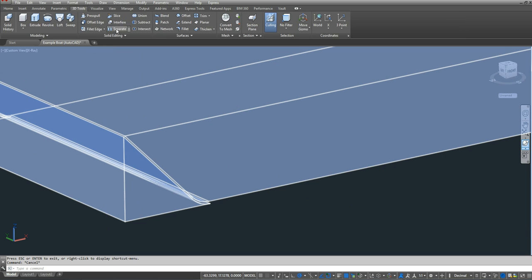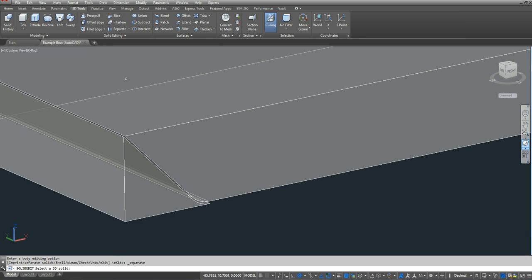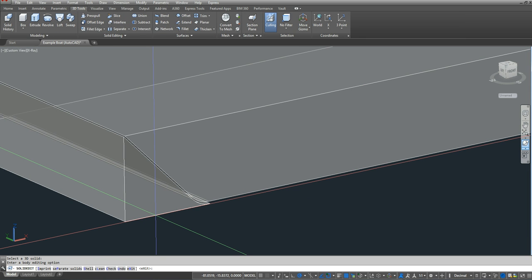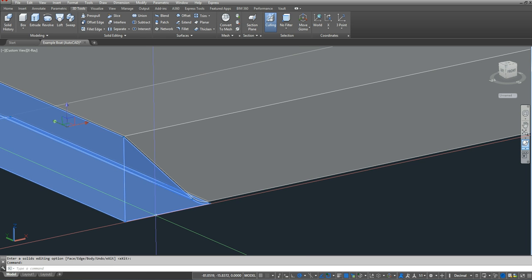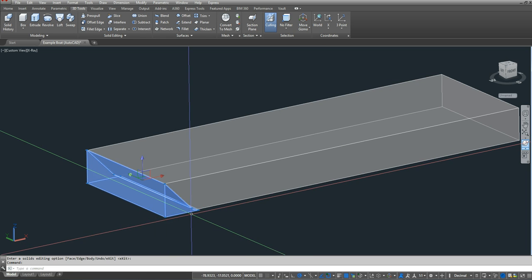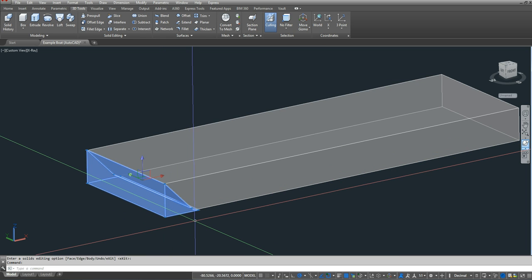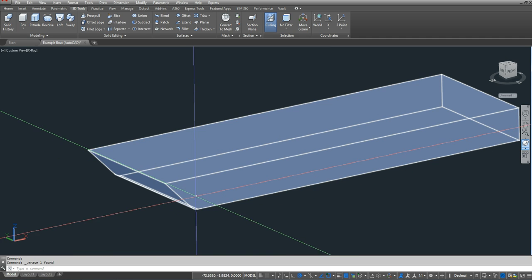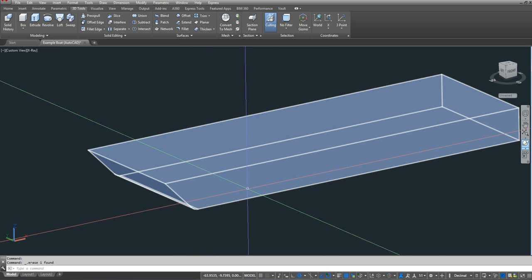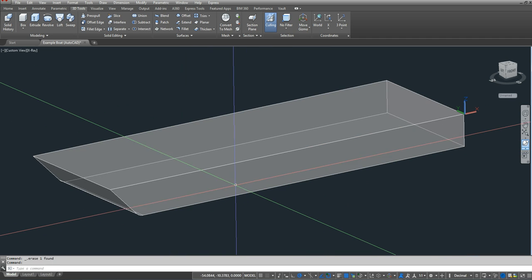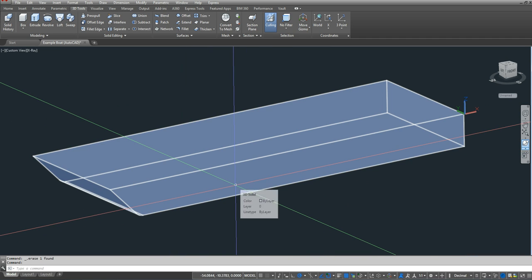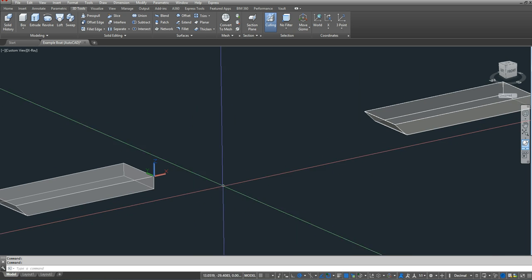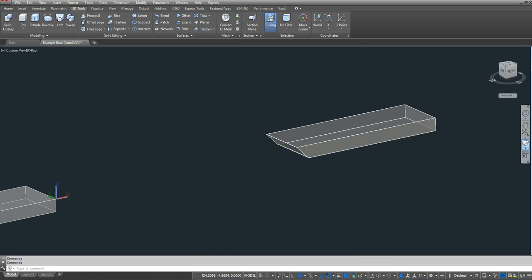So I'm going to go to 3D tools. I'm going to click separate. I'm going to click the prism that's left over. I'm going to press enter twice. And that just allows me to delete this portion that I don't need. So this volume that's left over is like the 6 inches of the hull that I'd fill with water on the inside. It does not include the hull plates.